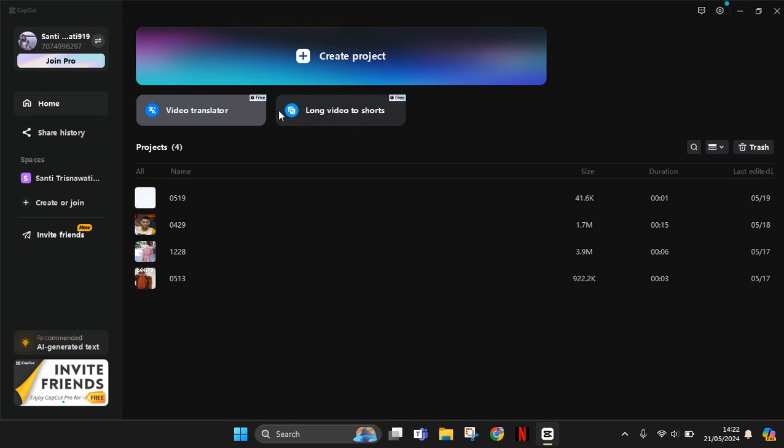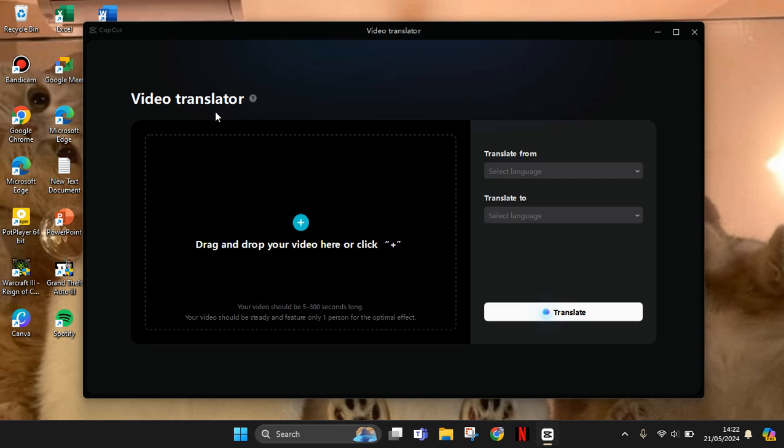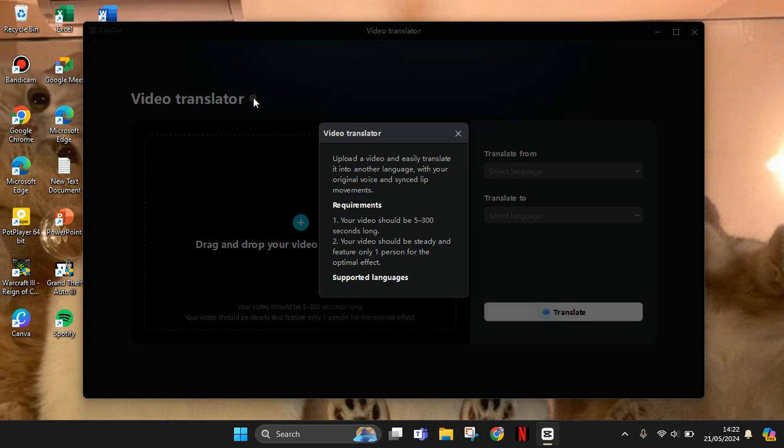Okay, so video translator. By using this you can easily translate your videos into another language with your original voice and sync live movements. And here your video should be 5 to 300 seconds long.